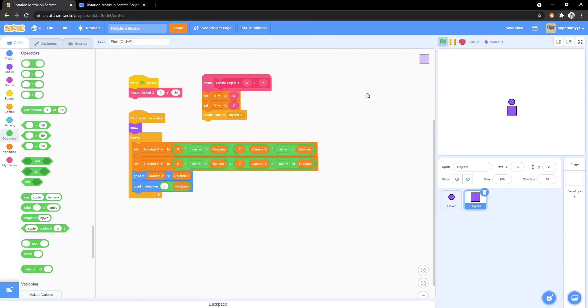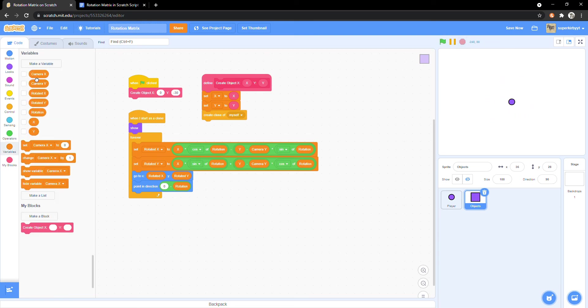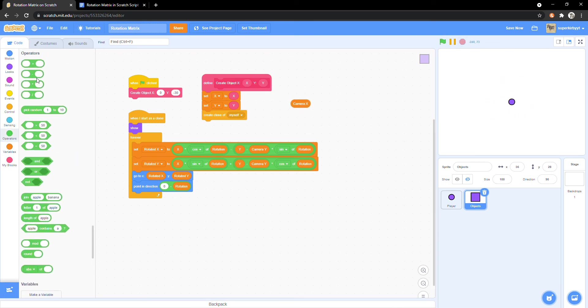Let's test this. We can see that the object is moving away and towards us. Now we just need to do the same for the x variable.